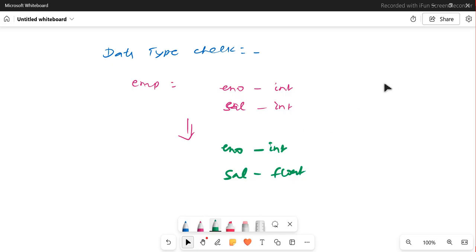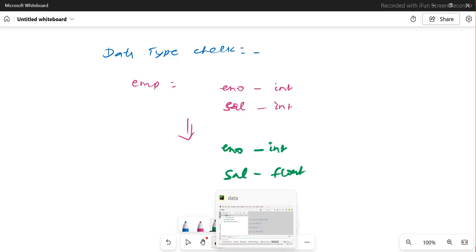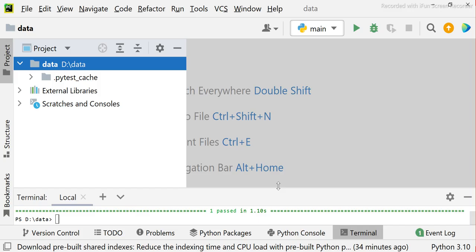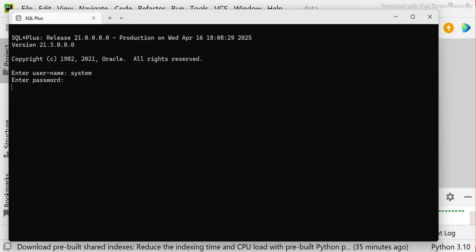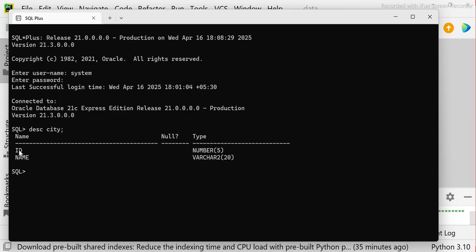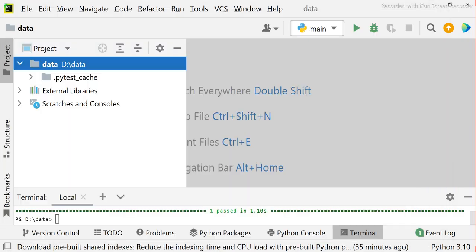Now let's go directly to PyCharm and write some code. But before that, I want to show you the table we want to check. Let me log in to Oracle. I'm talking about a city table which has two columns: ID and name. These are the native Oracle data types. We want to verify whether ID is always NUMBER and name is always VARCHAR. If tomorrow the NUMBER is changed to a floating point number, the test case should fail.